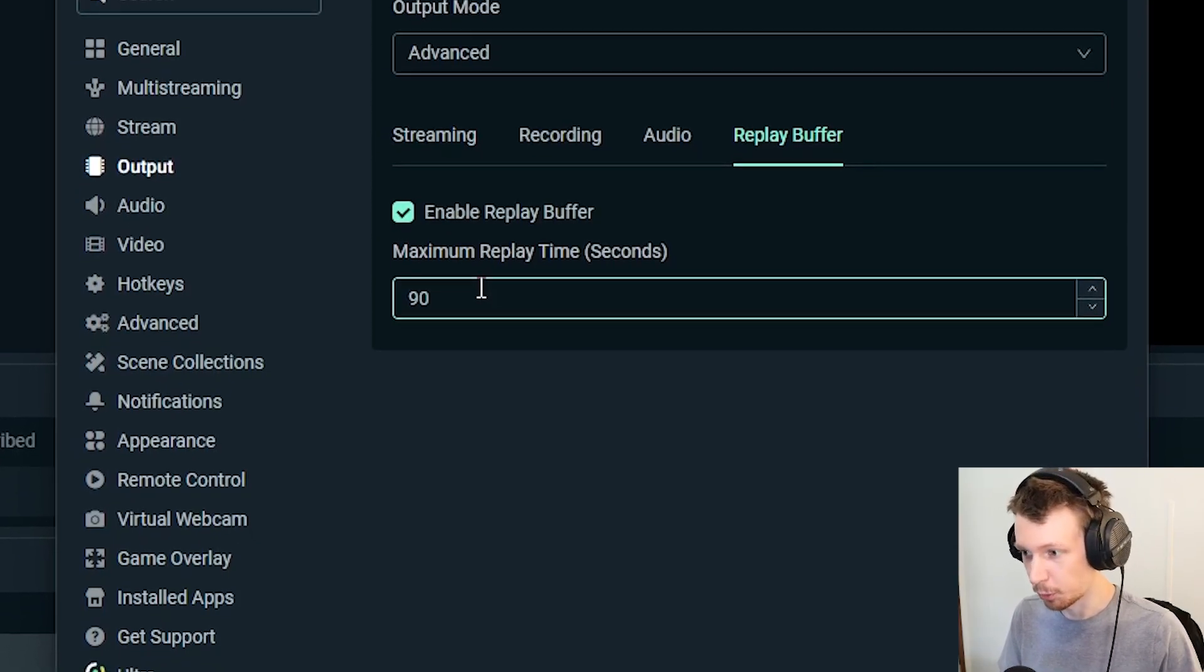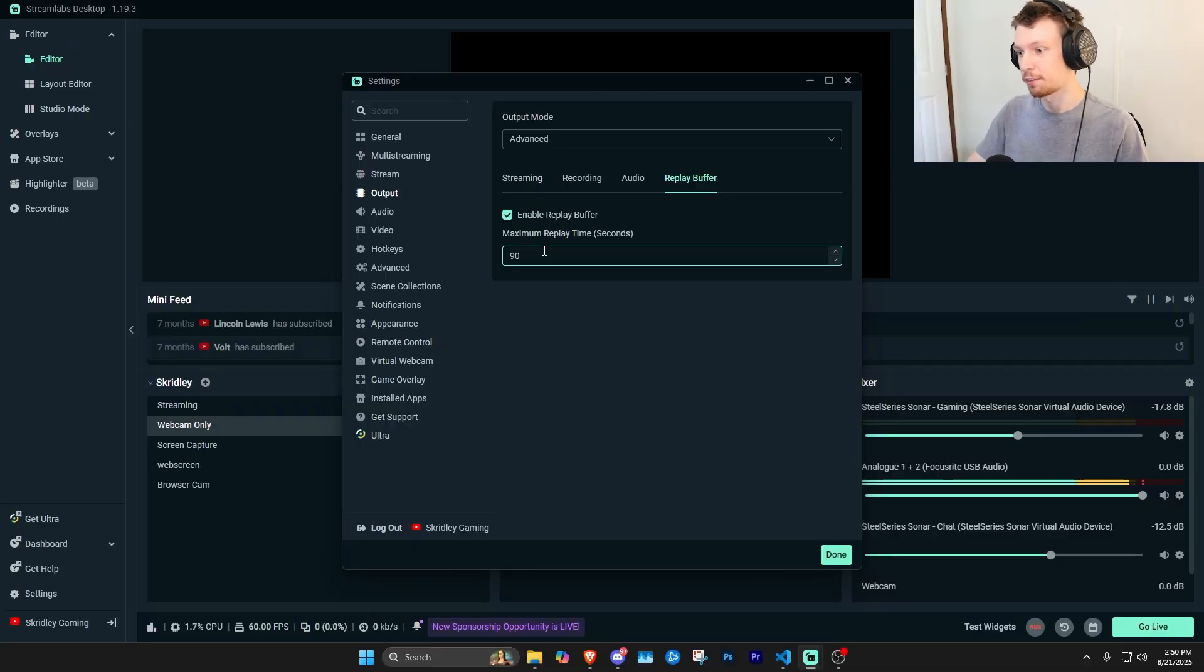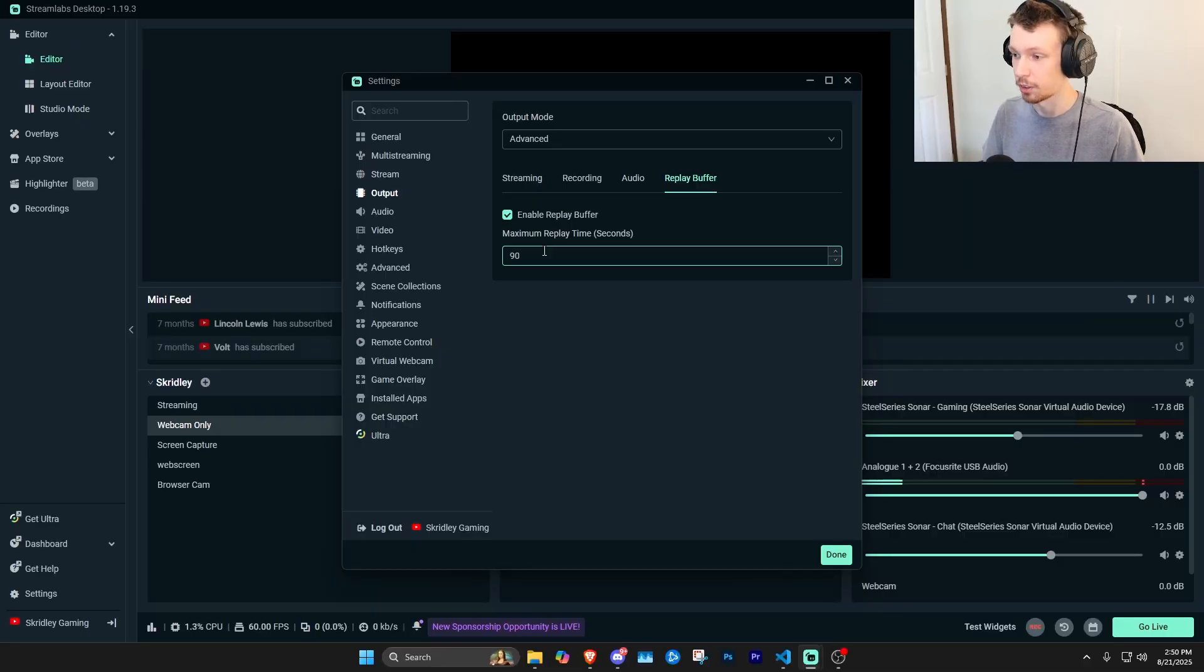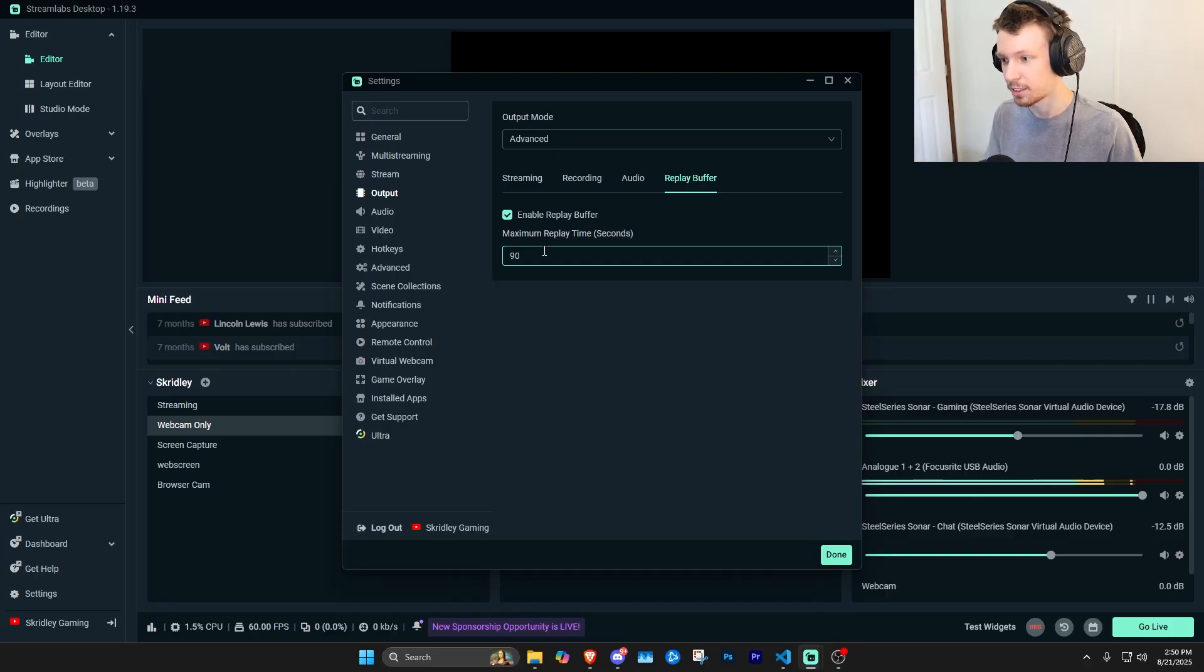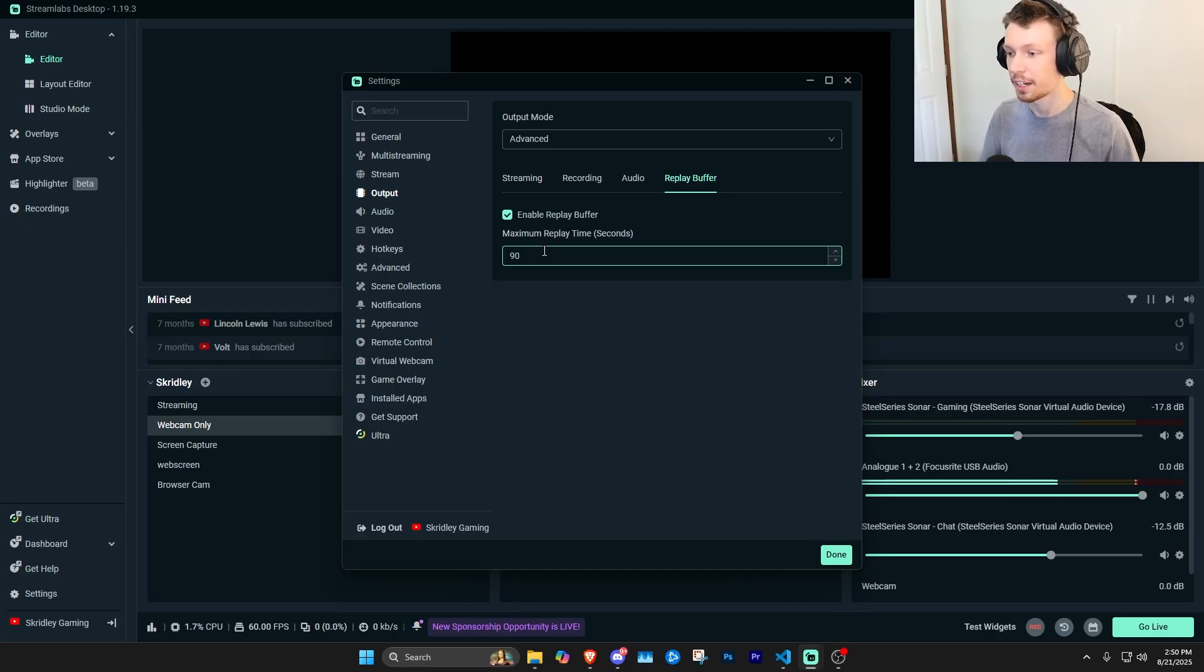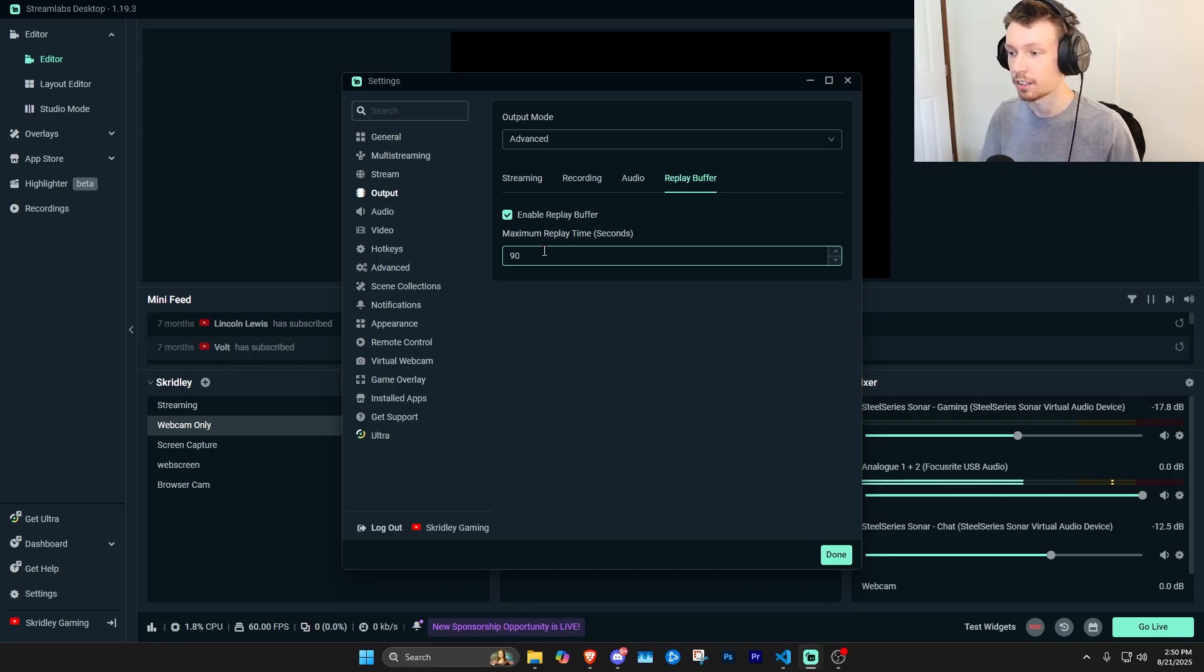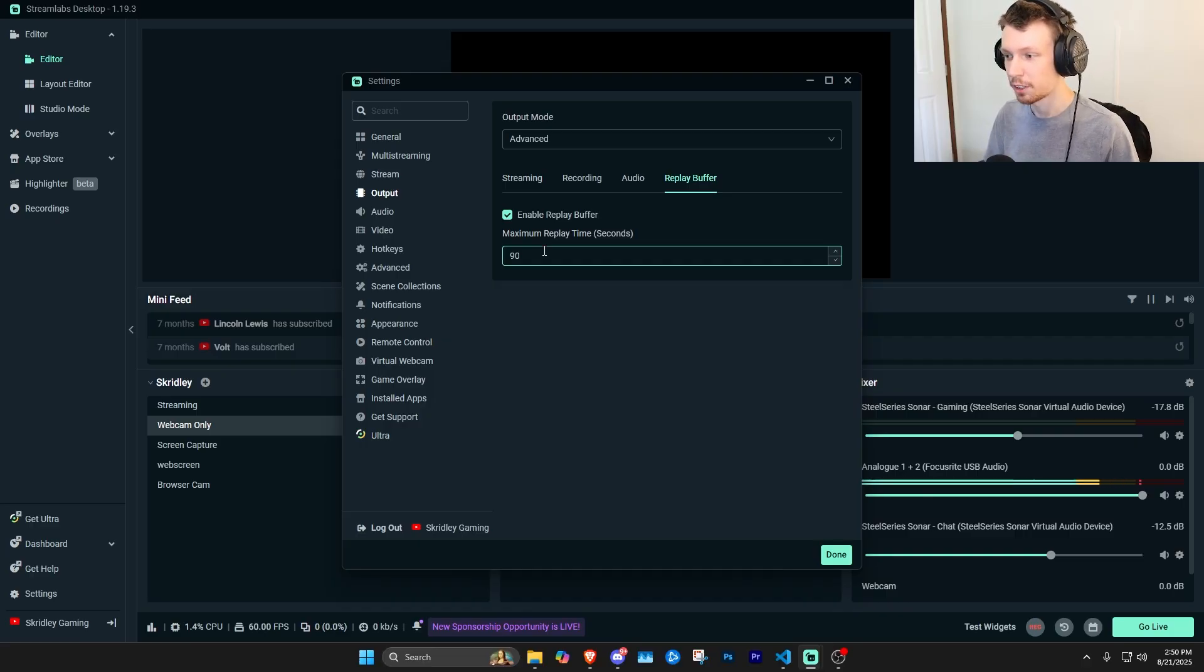So if you want you could up this as much as like five minutes or two minutes or three minutes or whatever, just keep in mind that you have to enter the seconds amount. You could also lower it to like 30 seconds, but for me I find 90 seconds is a sweet spot. I think if you did want to do two minutes, 120 seconds would be good as well.